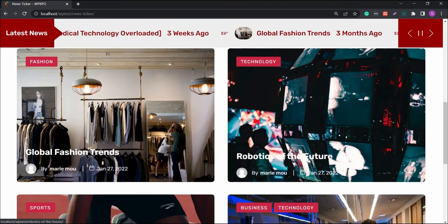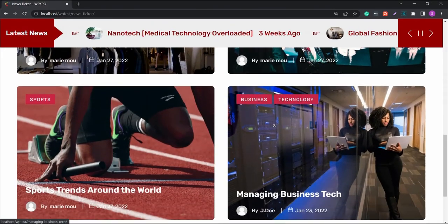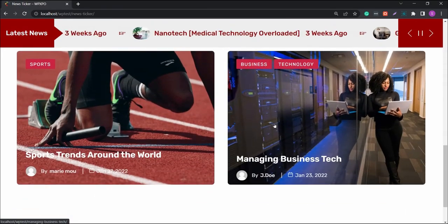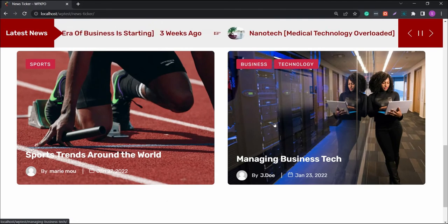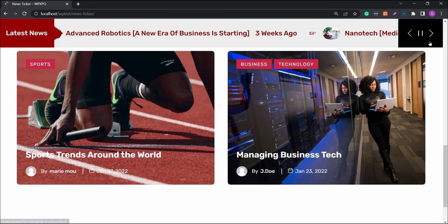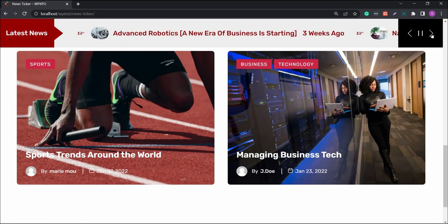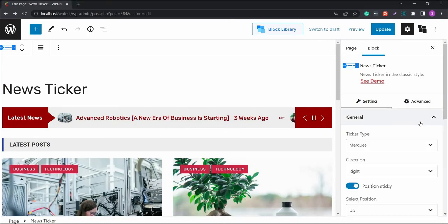The breaking news ticker allows the news magazine website owners to showcase important news pieces and other relevant information on their PostEx websites. Here's what you'll find in the new breaking news ticker.